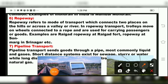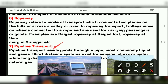The next mode of transport is pipeline transport. Pipeline transport sends goods through a pipe — most commonly liquids and gases. Nowadays, gas pipelines can be installed at home so cylinders are not needed. Short-distance systems exist for sewage, slurry, or water, while long distances can also be covered through pipelines.